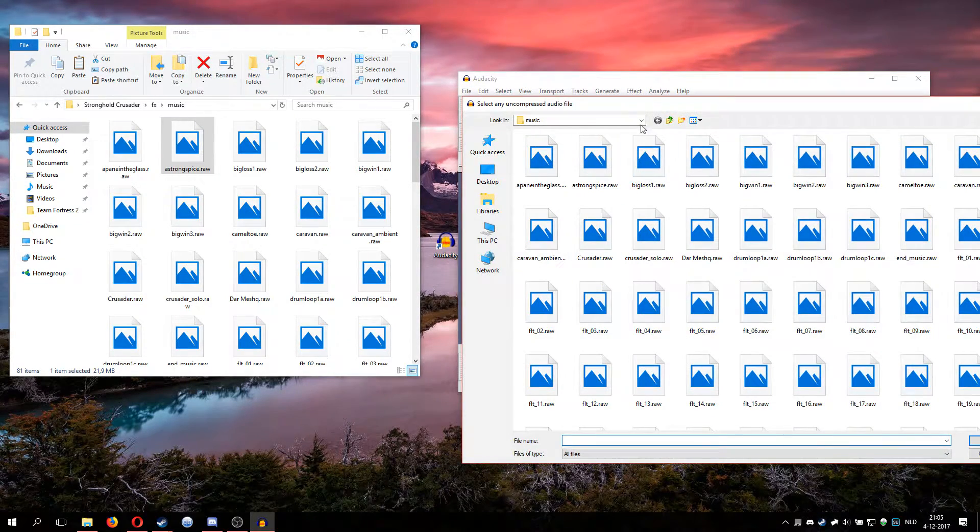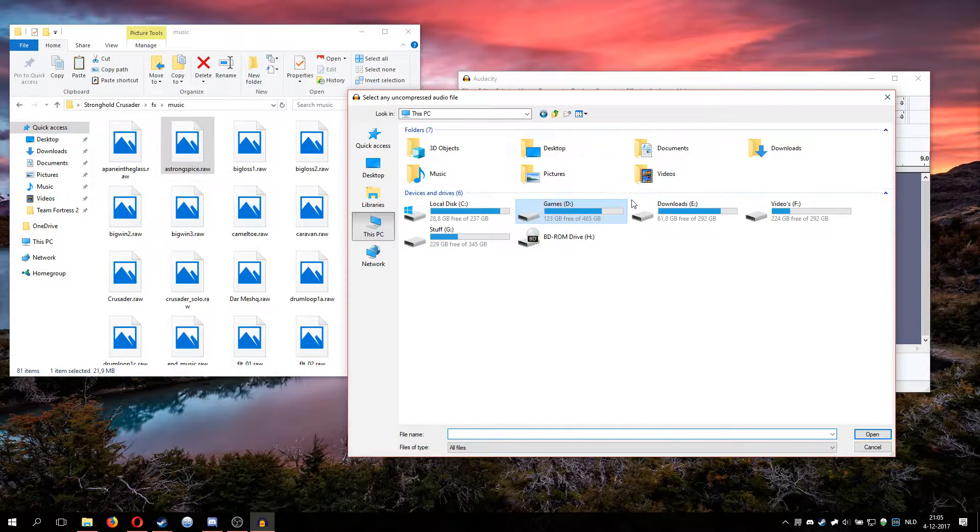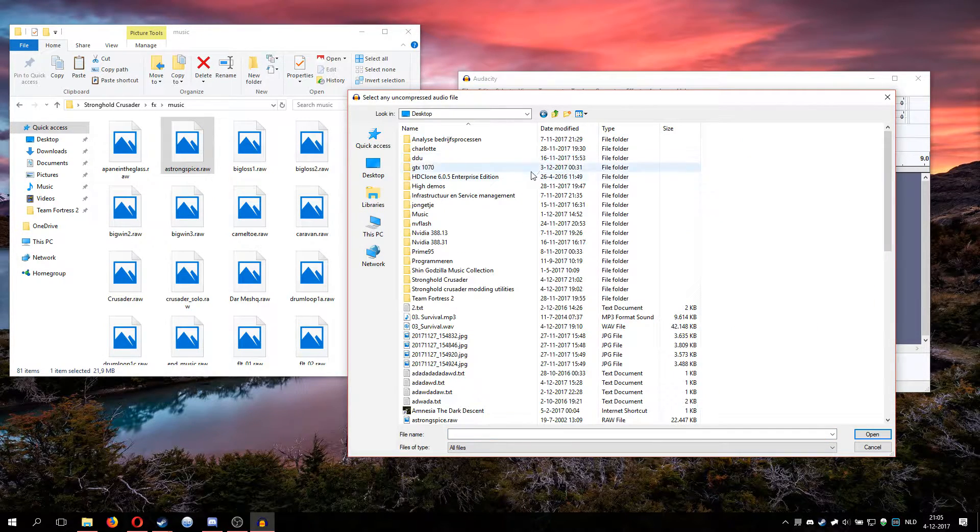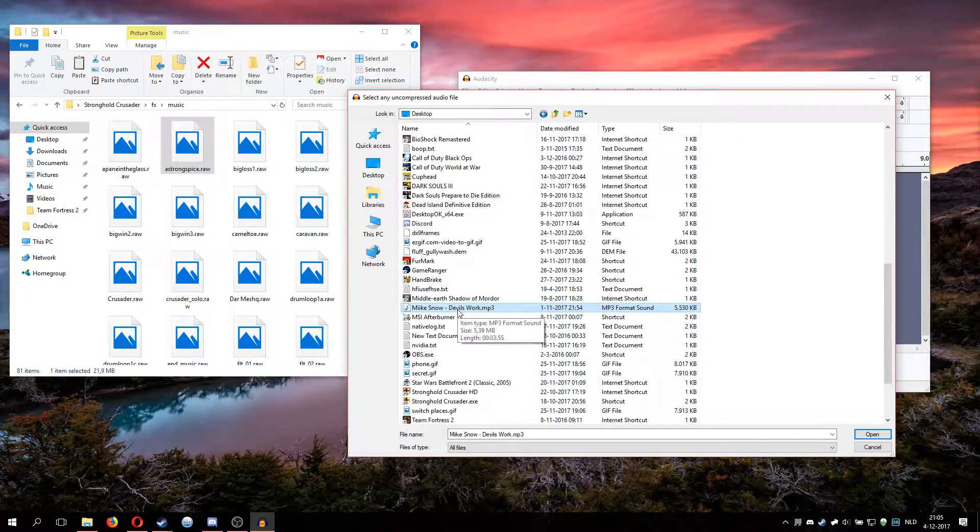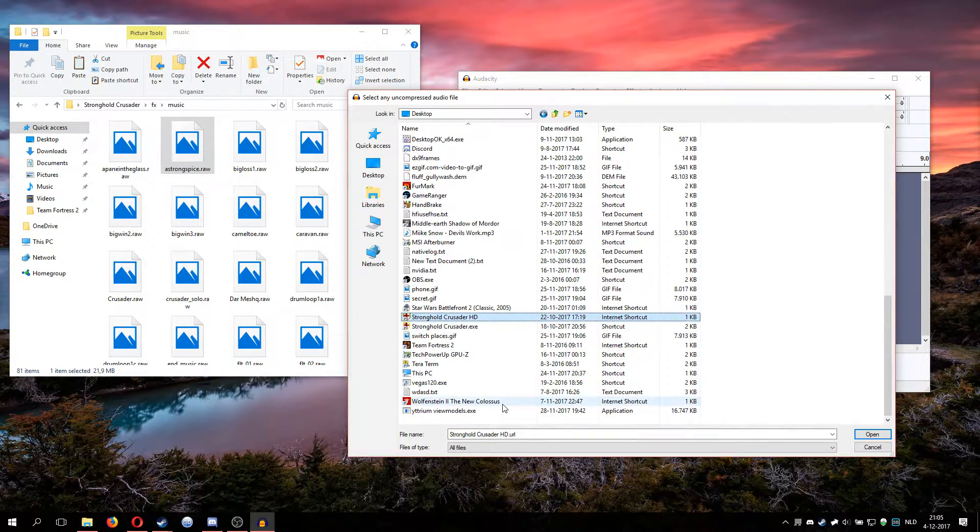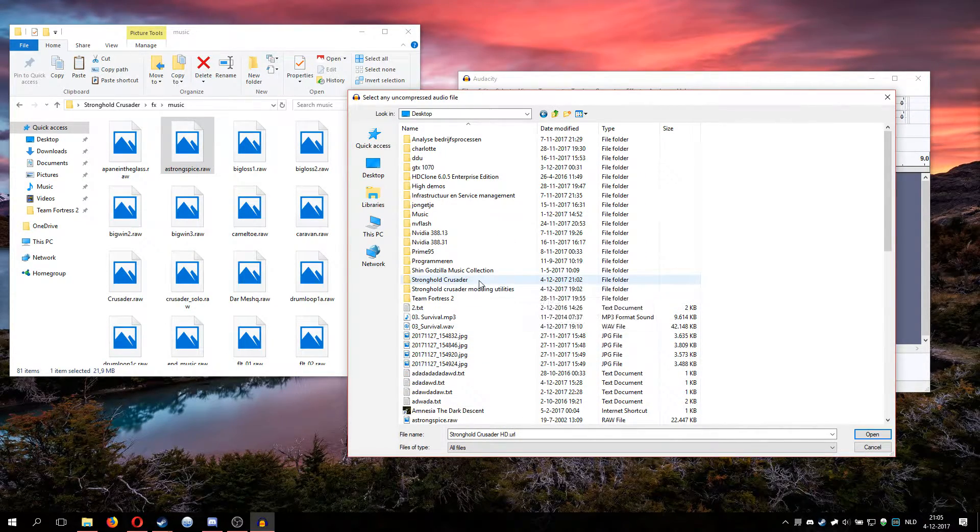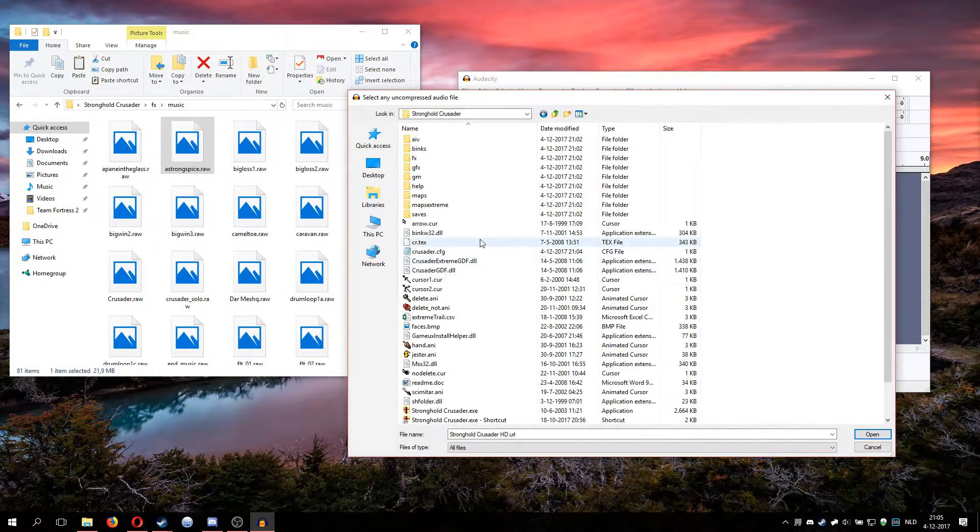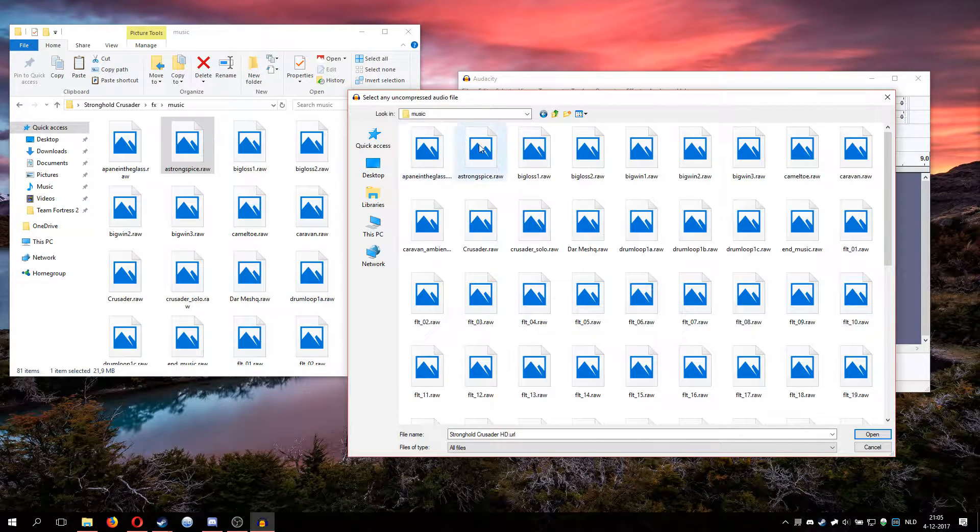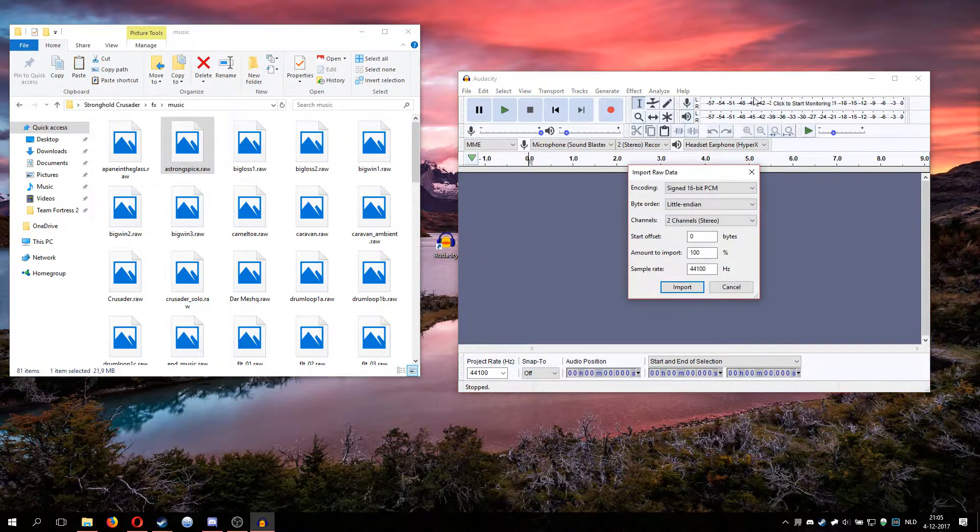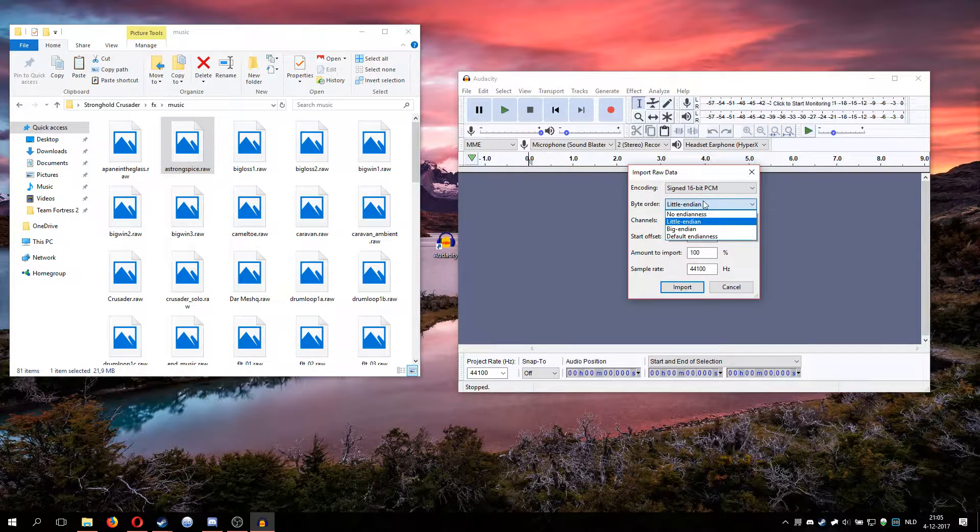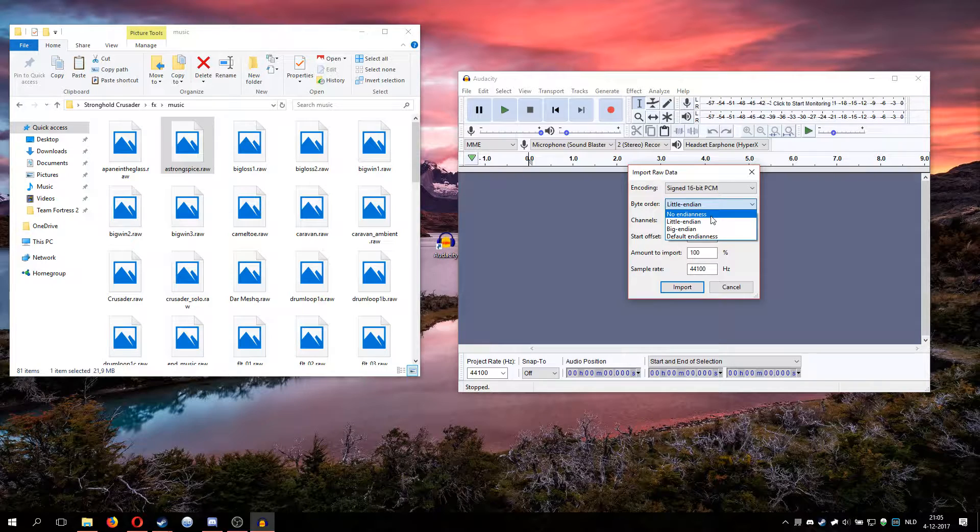I just happen to know that this is the song that plays while you're in the menus and waiting for a room to start. Go to import raw data, and go to whatever you caught your thing. I got it on the desktop, so I'm going to go to my folder, FX music.